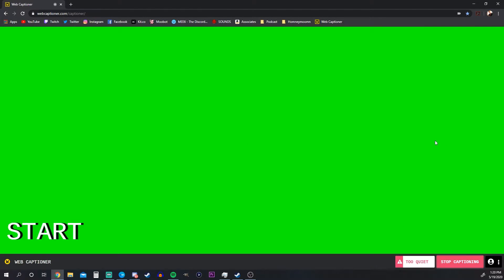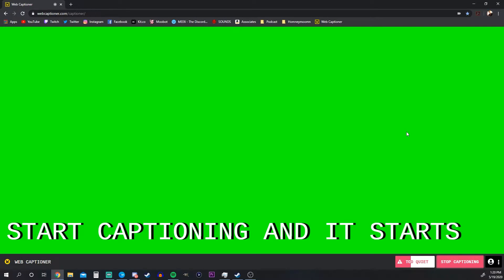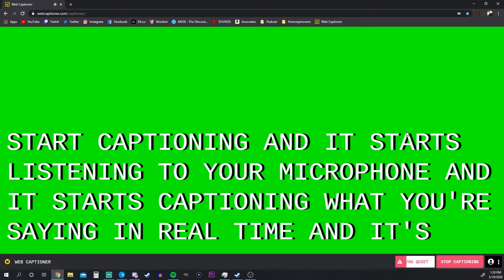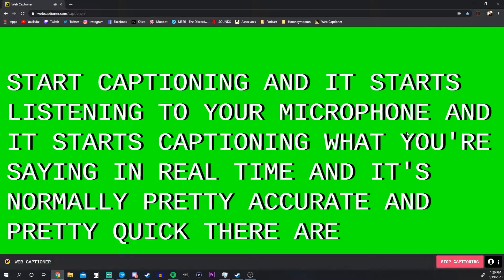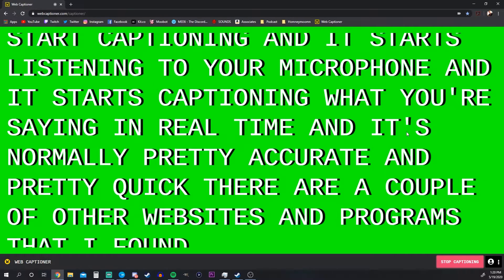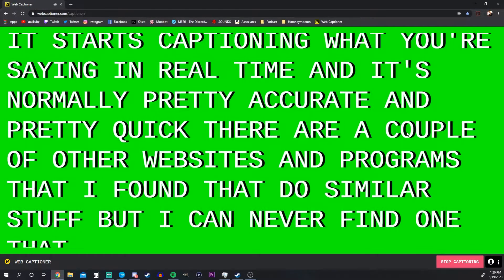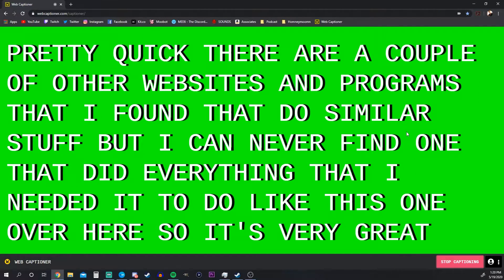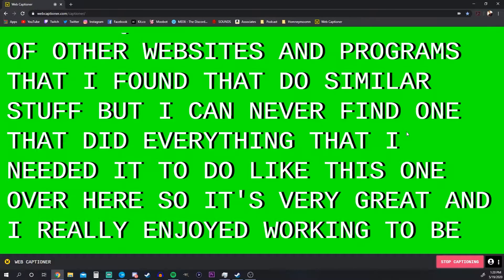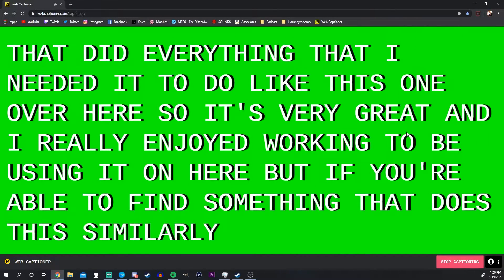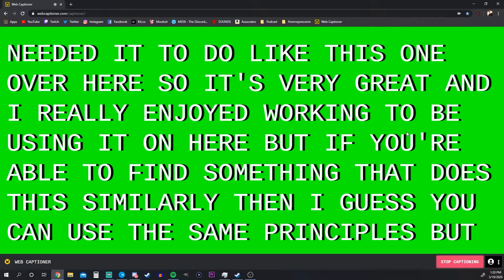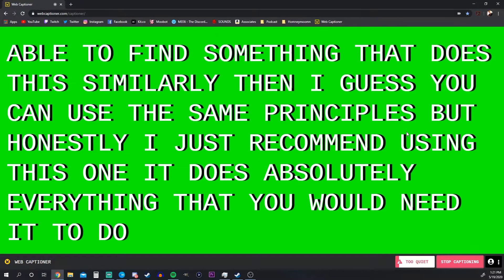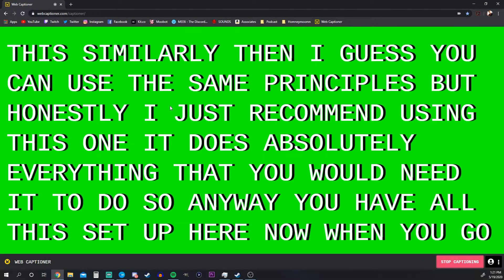Let's jump into our internet browser. For this I'm using webcaptioner.com — this one is by far the best I've been able to find. You simply click 'Start Captioning,' it starts listening to your microphone, and it starts captioning what you're saying in real time. It's normally pretty accurate and pretty quick. There are other websites that do similar things, but I could never find one that did everything I needed like this one.